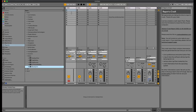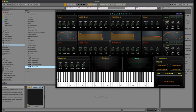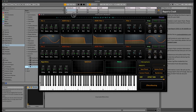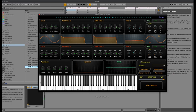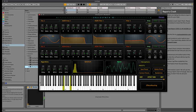Hello everyone. In this video I'm going to talk about two rule synths and the new features in version 3. Two rule synths consist of two independent oscillators, and each oscillator has its own set of modulator parameters.